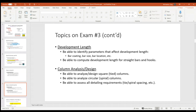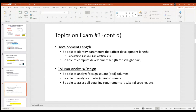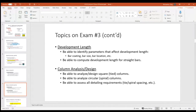Development length — I had listed straight bars and hooks, but we didn't cover hooks, so it's just straight bars. I'll update the PDF on Blackboard. Make sure you can identify the parameters that affect development length — bar coating, bar size, bar location, all that stuff — and be able to compute the development length.